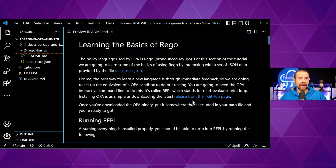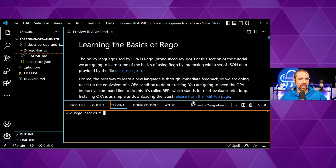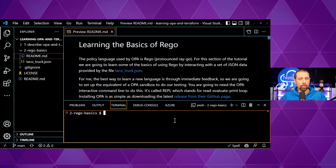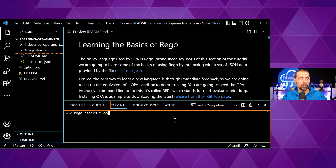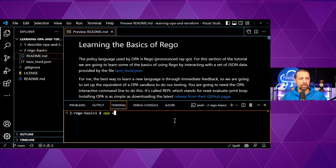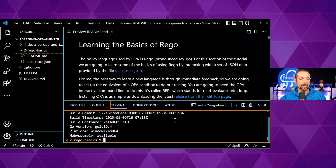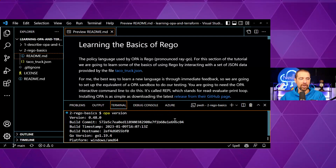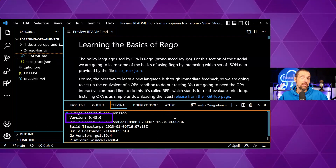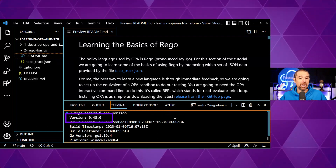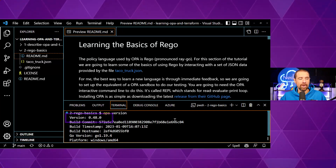Let me pull up the terminal. I already have OPA installed, so to check your version of OPA you can simply do `opa version`, and it should output the version you're using as well as some other information. I'm using 0.48 — you might be using something a little newer, but all this should be forwards compatible.